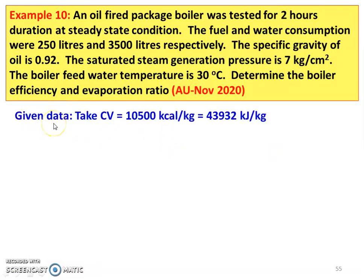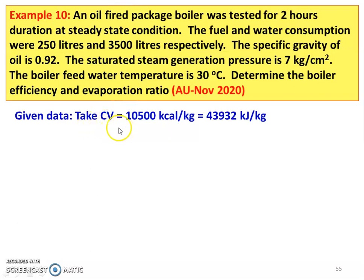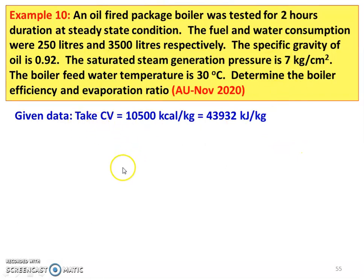So, we write down the given data. Before that, we take the calorific value of the oil. The calorific value of oil — the standard value is 10,500 kilocalories per kilogram. Converting by multiplying by 4.184, it is 43,932 kilojoules per kilogram. The calorific value is not given, so we assume the standard data.